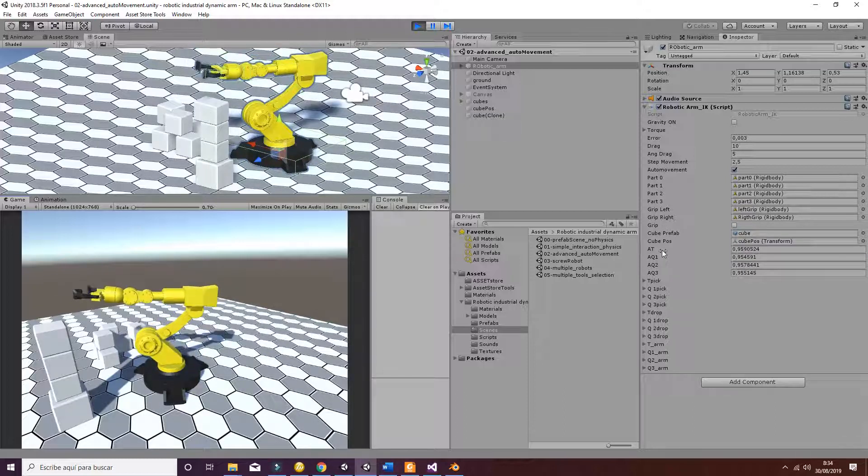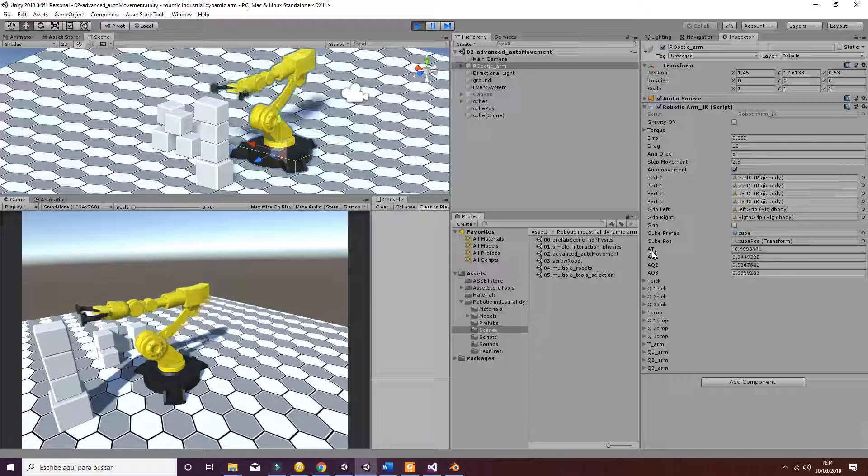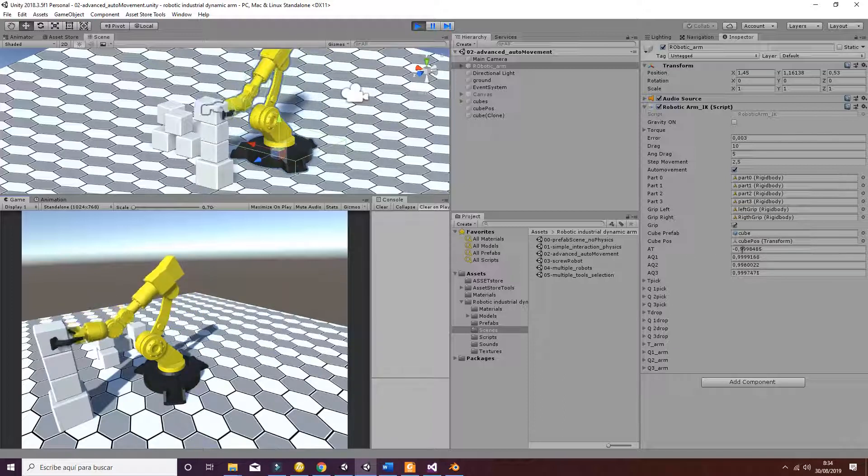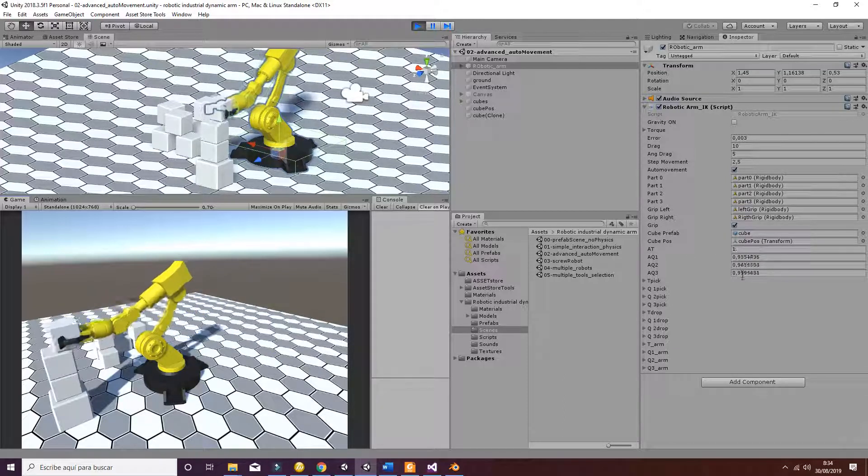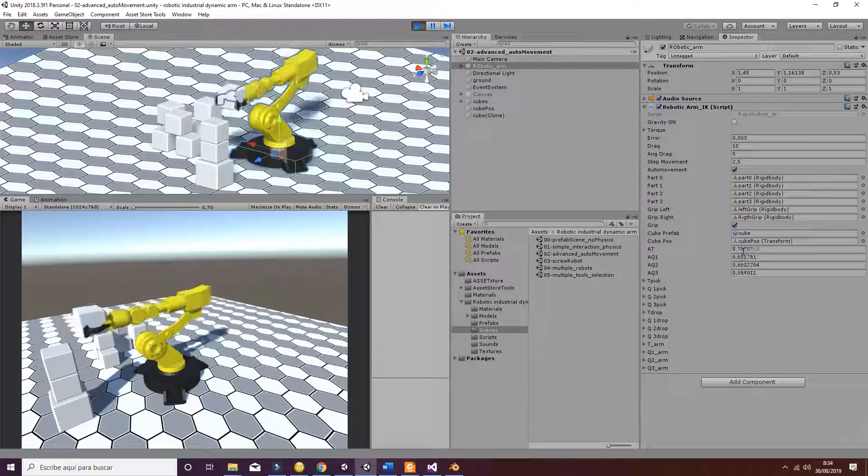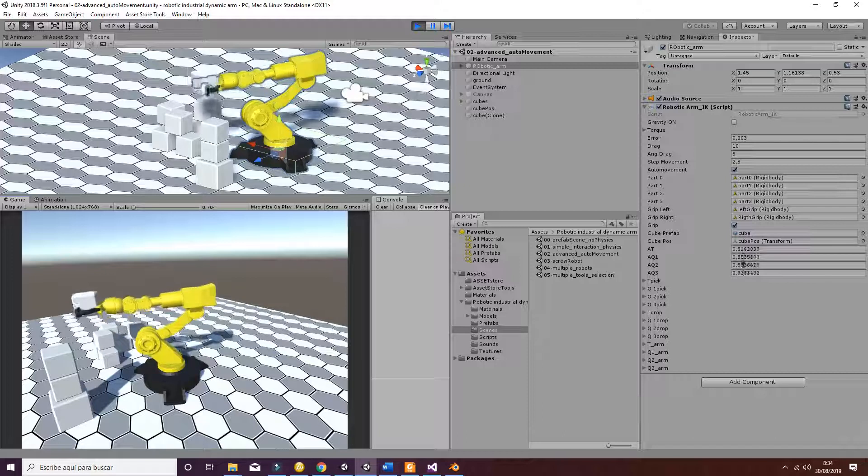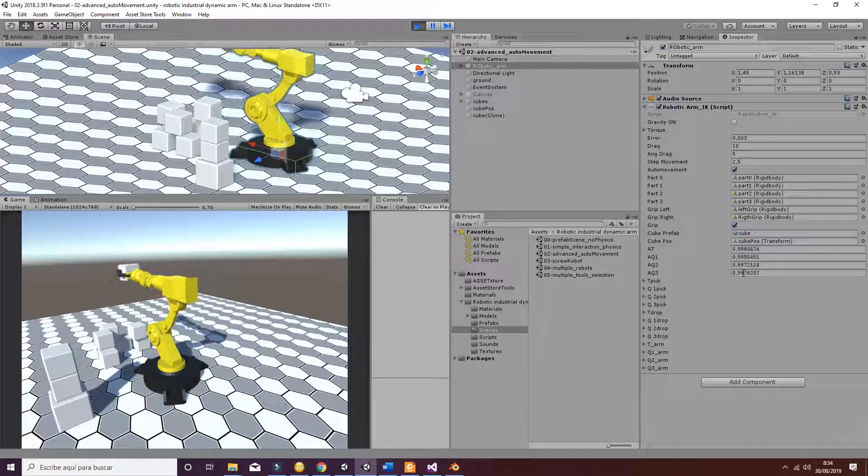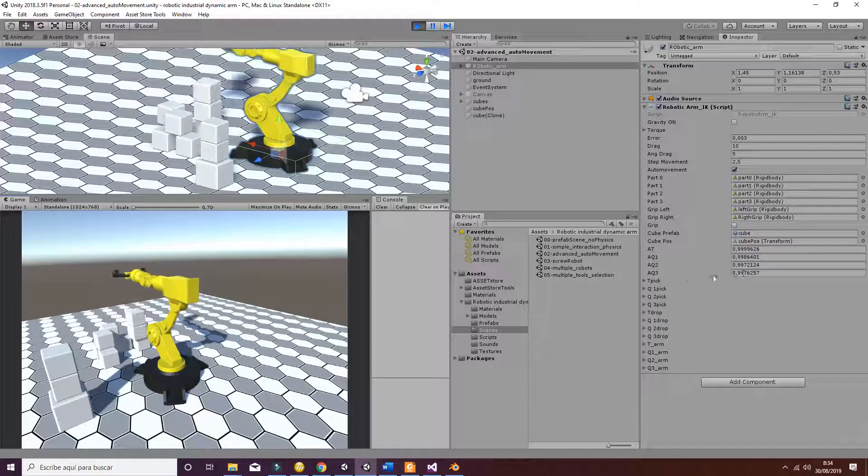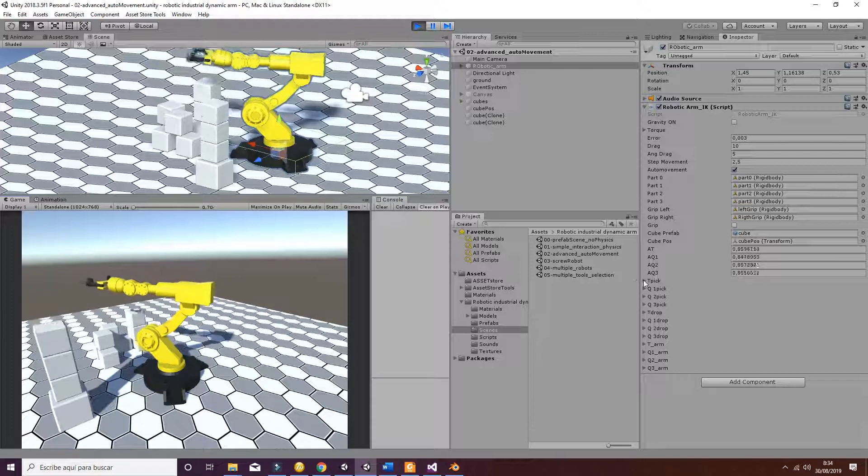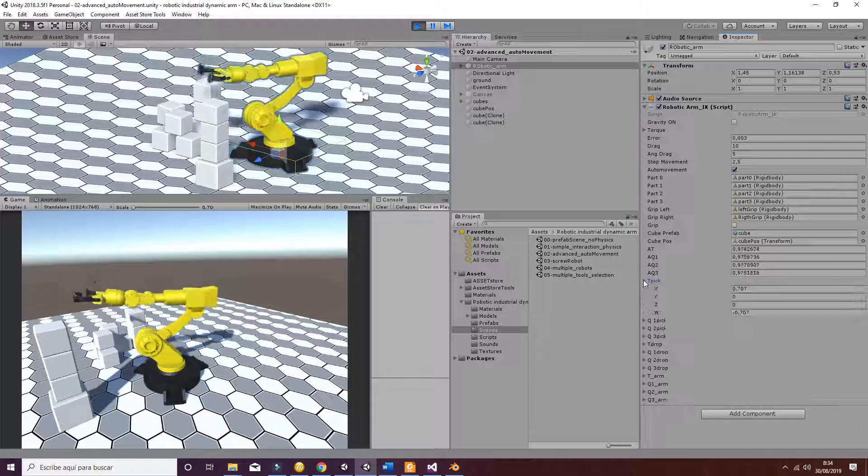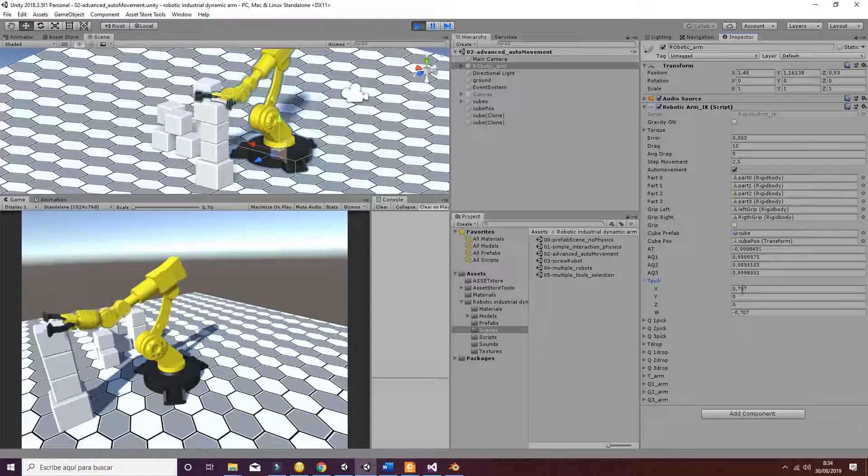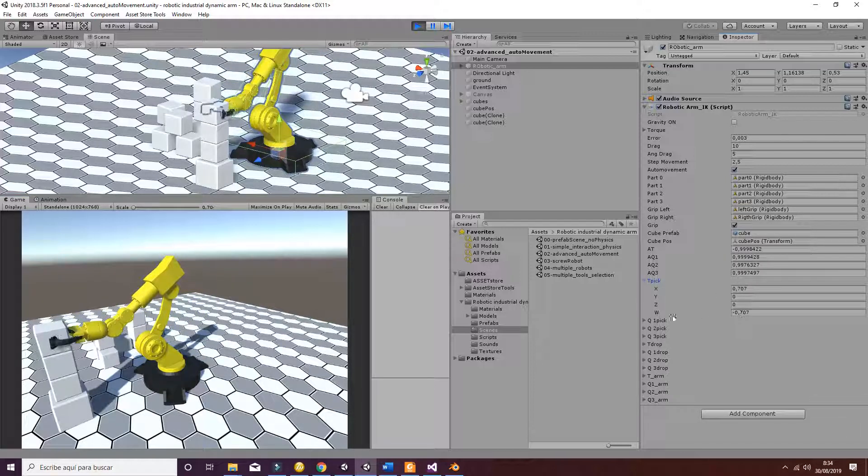As you can see here, you have the different values that are being changed by the movement of the robotic arm.